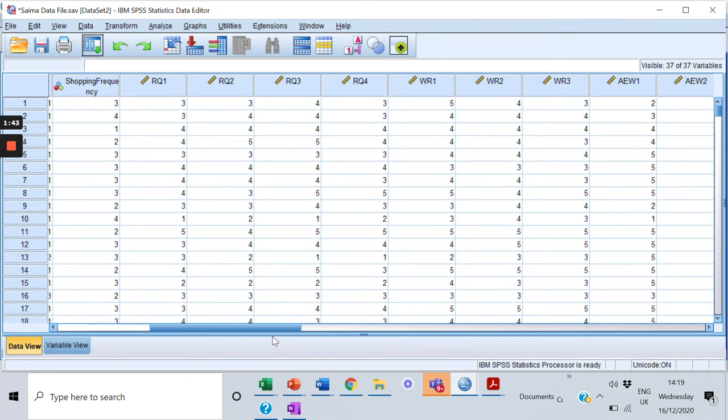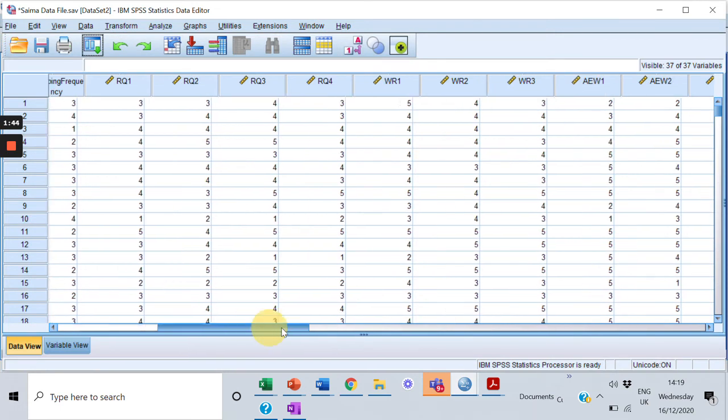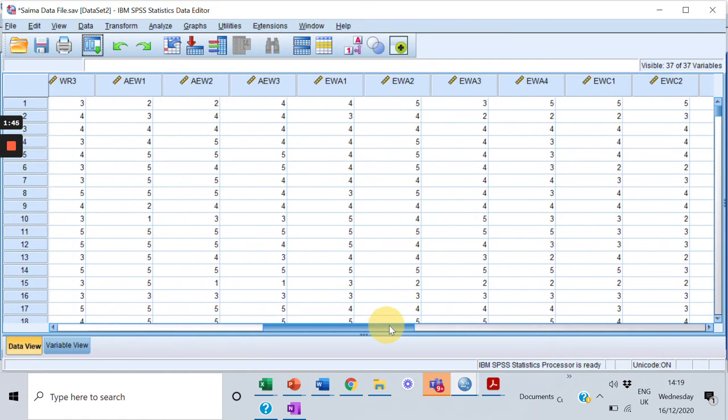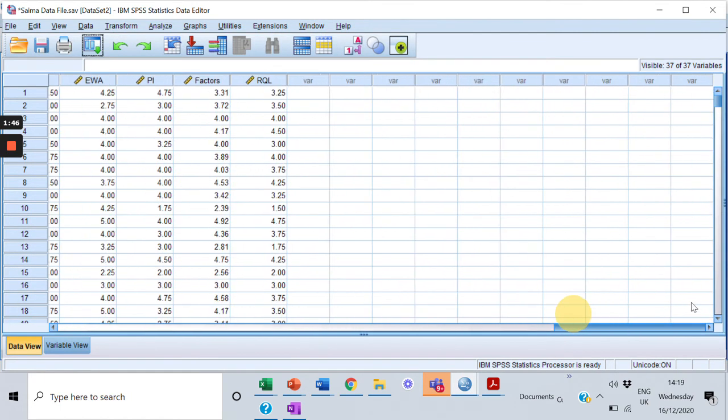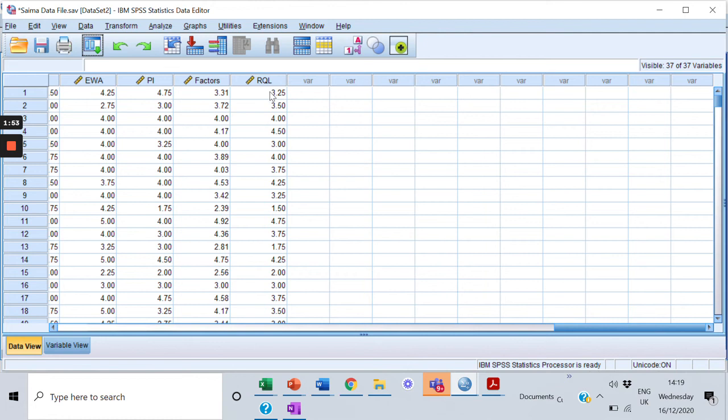I'm going back to my data and I'll show you. Here, right at the end, you can see this new variable that is RQ_L, and this RQ_L has the value that is calculated through this transform.